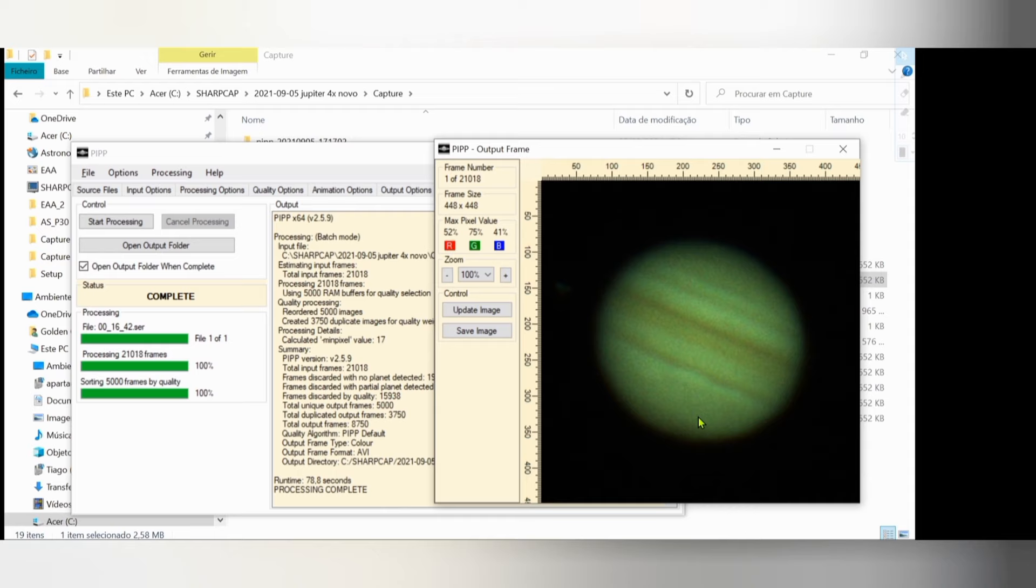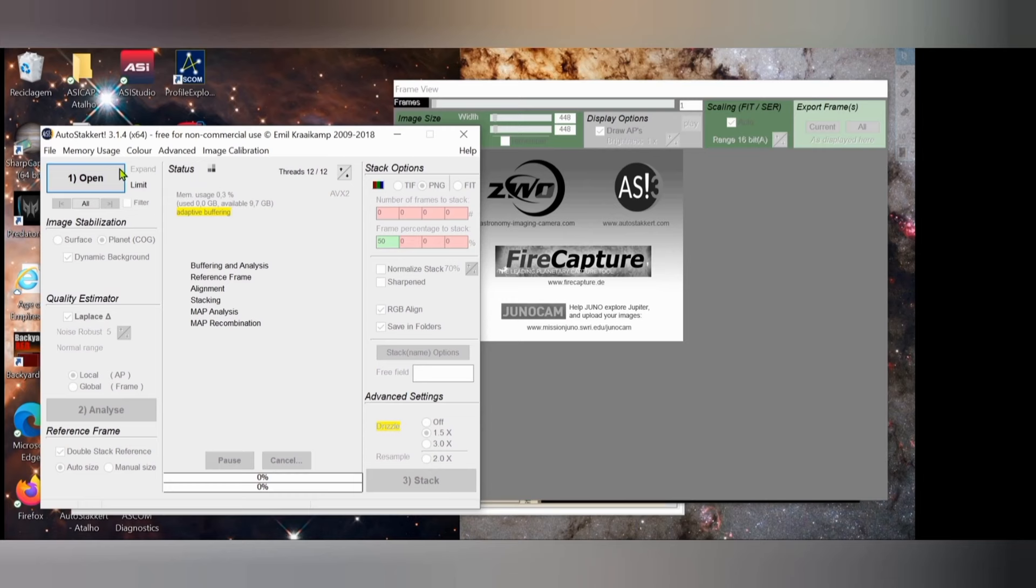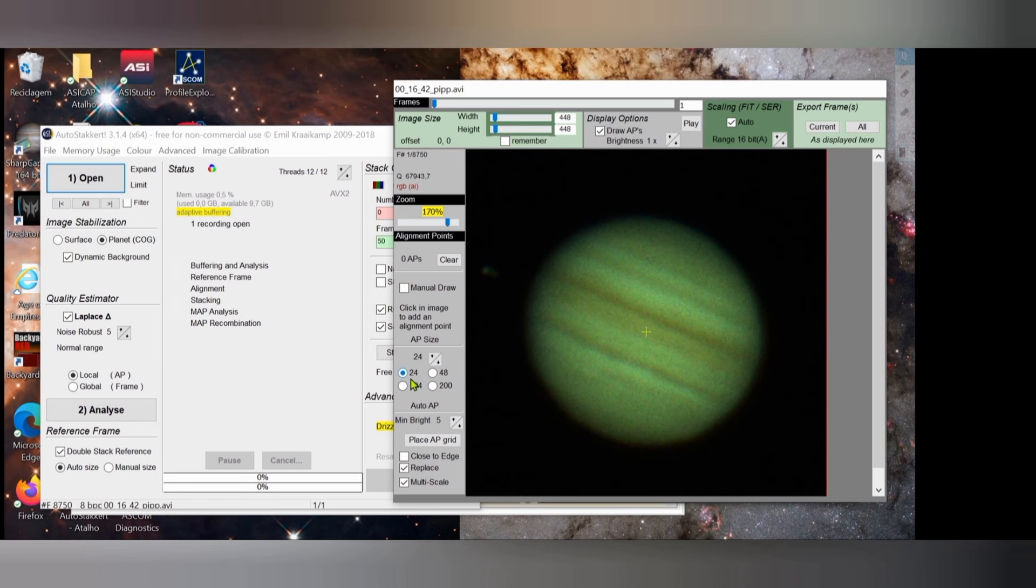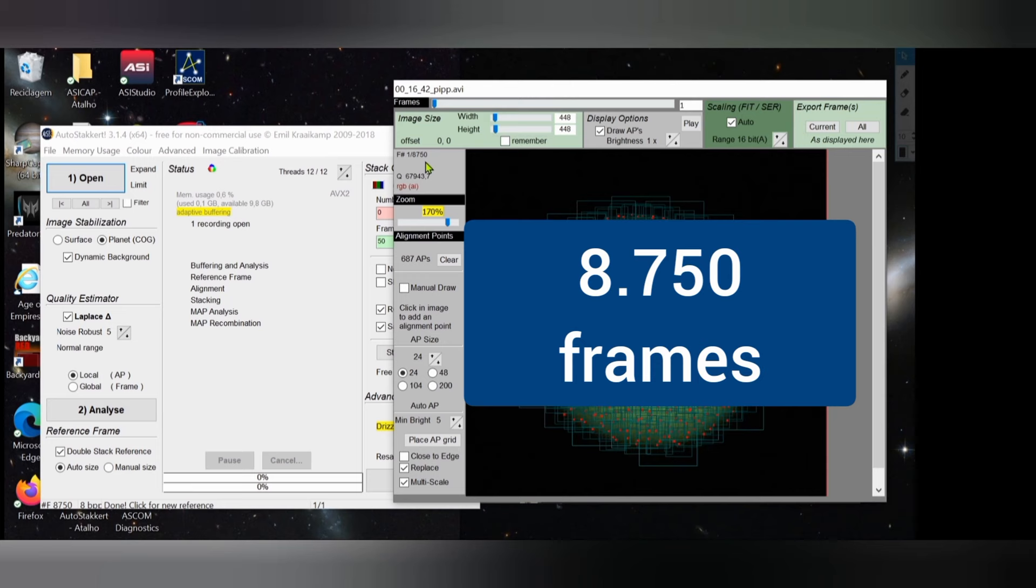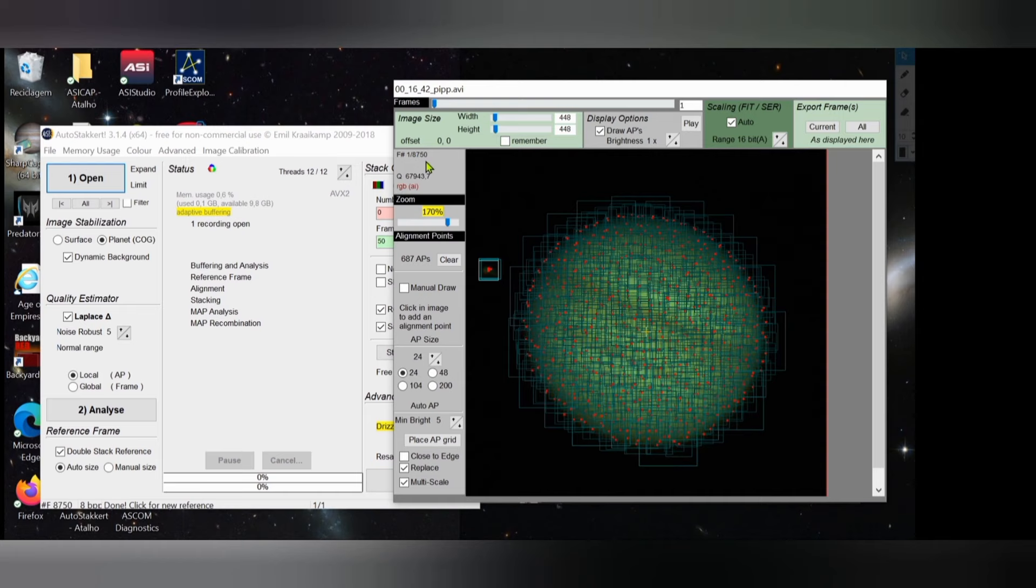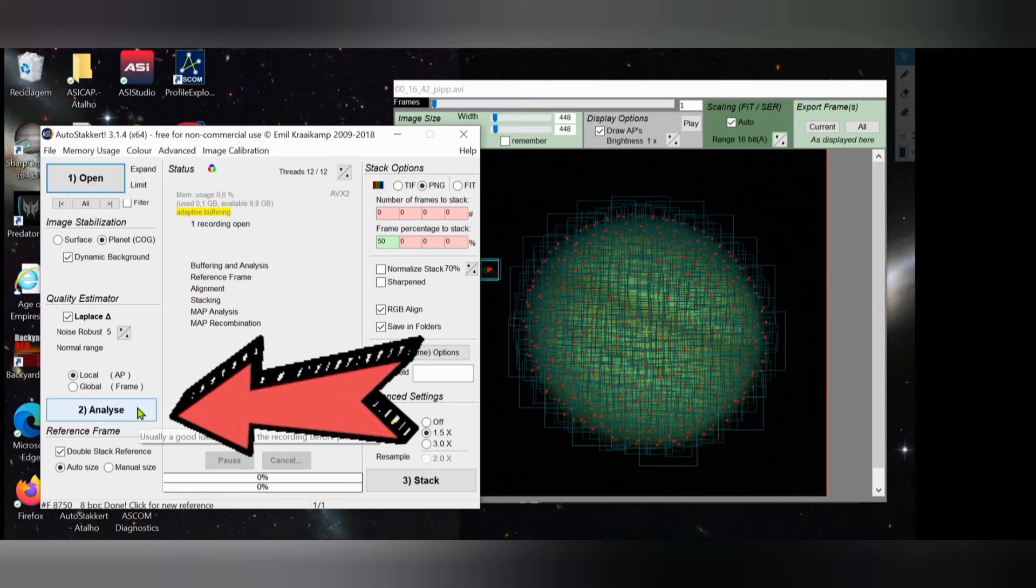And now that we have already the planet centered with PIPP, it has generated an AVI file that we will use in the next process, AutoStakkert. Open file. Now place AP grid. I used 24. We have here the indication - 8,750 frames. These were the frames resulting from PIPP that we said PIPP to keep. Now we will cut more, but before that we analyze. This was fast.